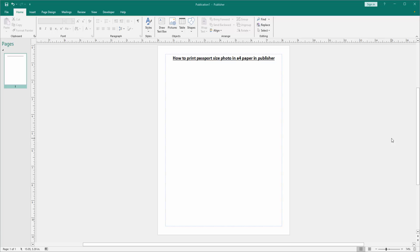Assalamualaikum. Hello friends, how are you? Welcome back to my another video. In this video, I am going to show you how to print passport size photo in A4 paper in Microsoft Publisher. Let's get started.